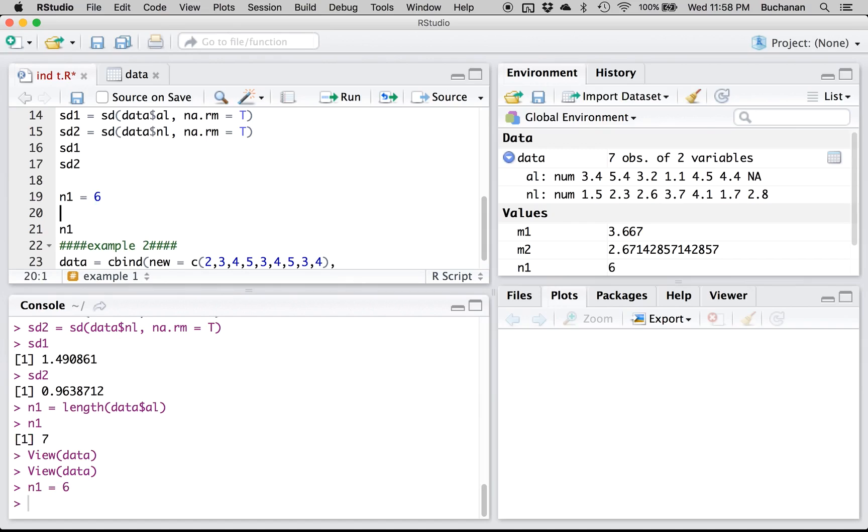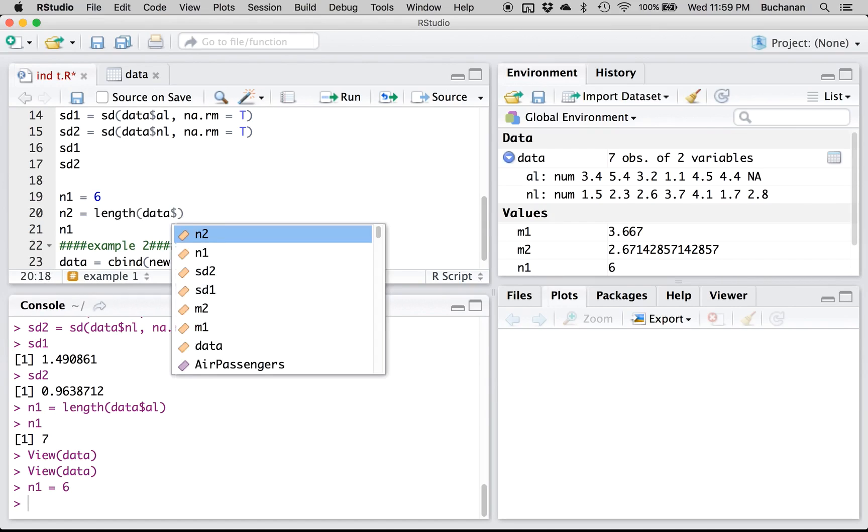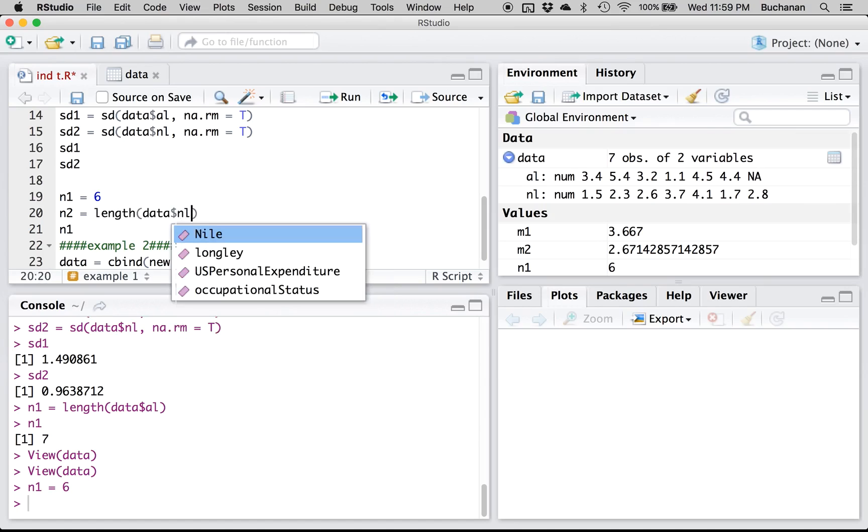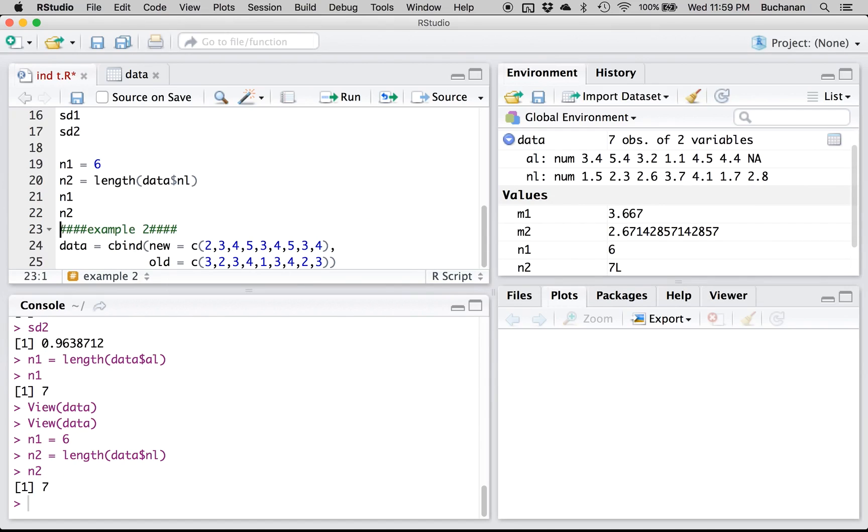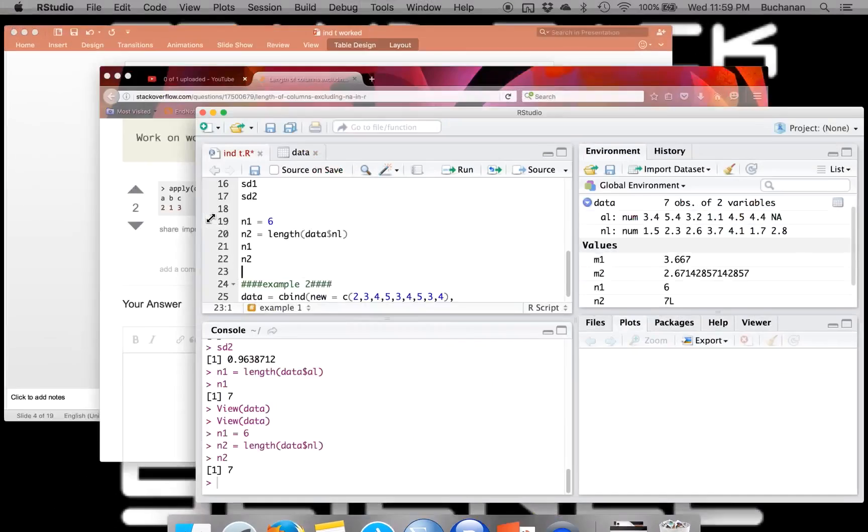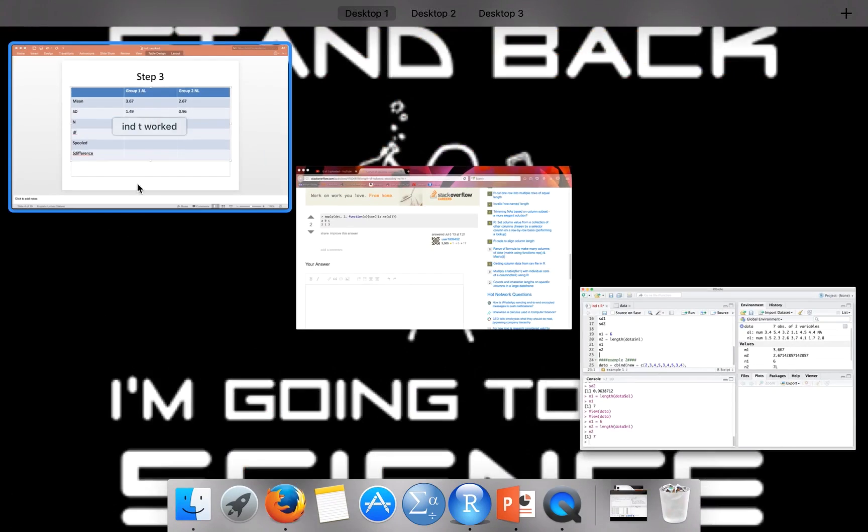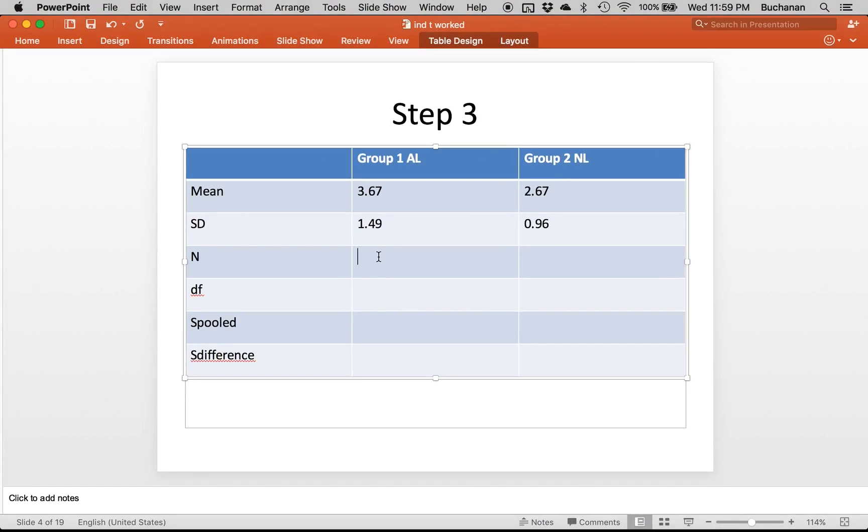So N2 here, though, we could use the length function, because N2 does have seven people in it. So we've got six and seven. So that makes degrees of freedom N minus one, five and six. So that makes degrees of freedom total 11.